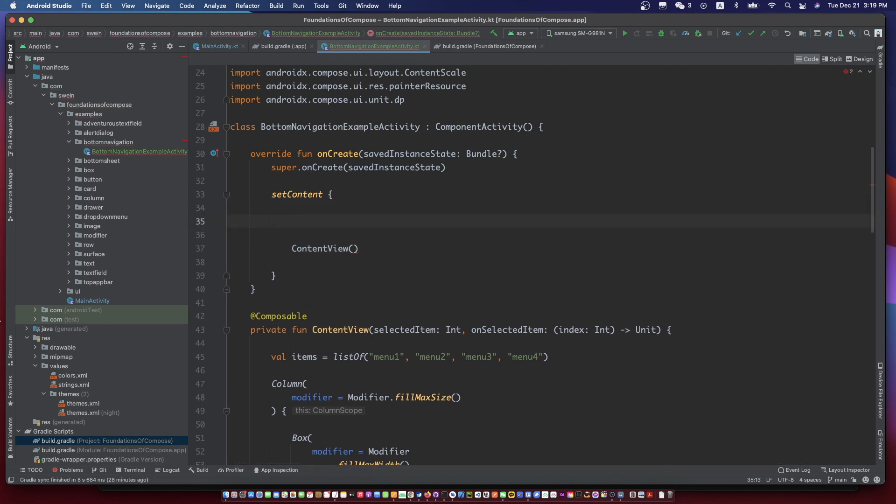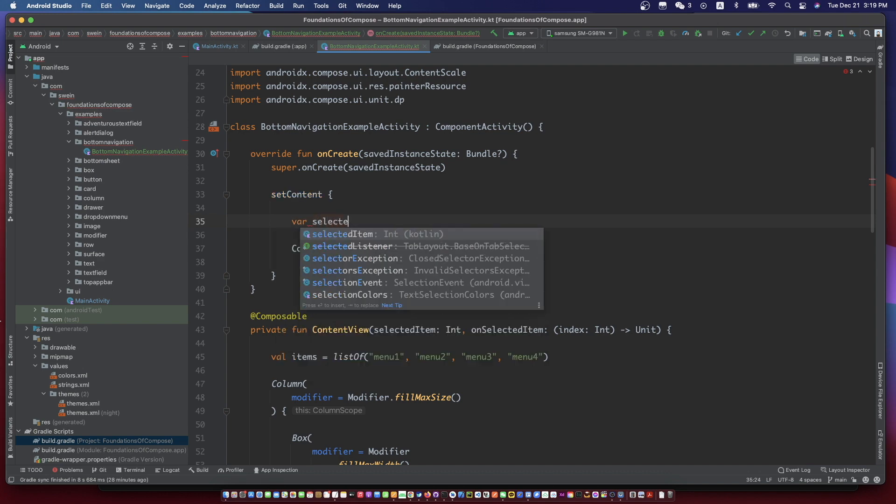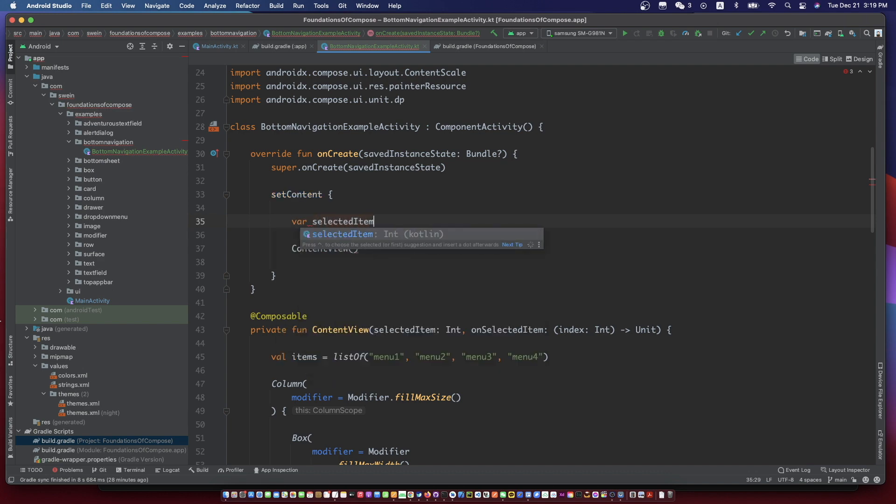Now we need a state variable to remember the selected index as a state.